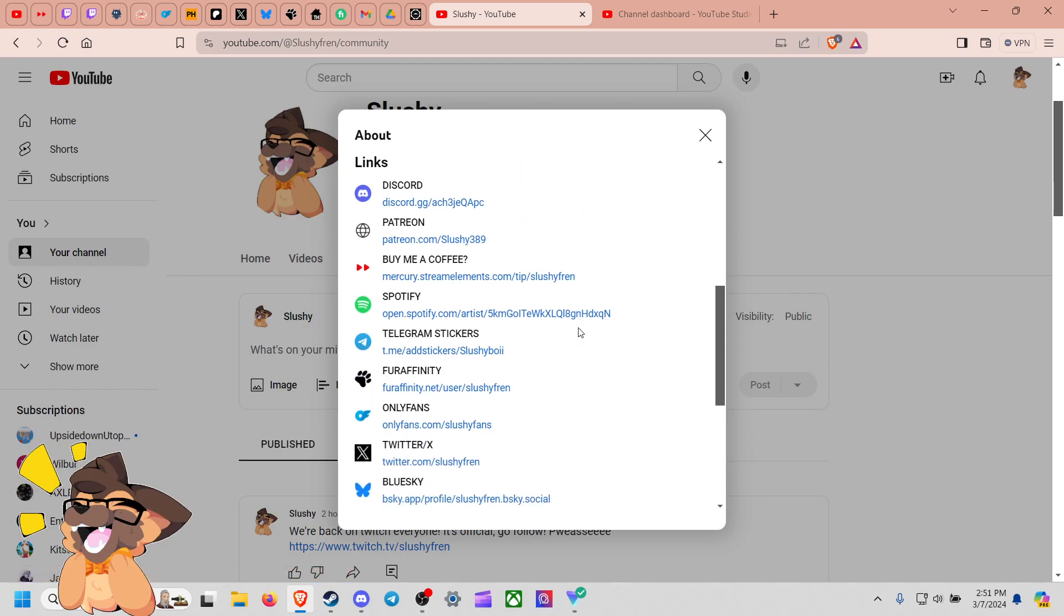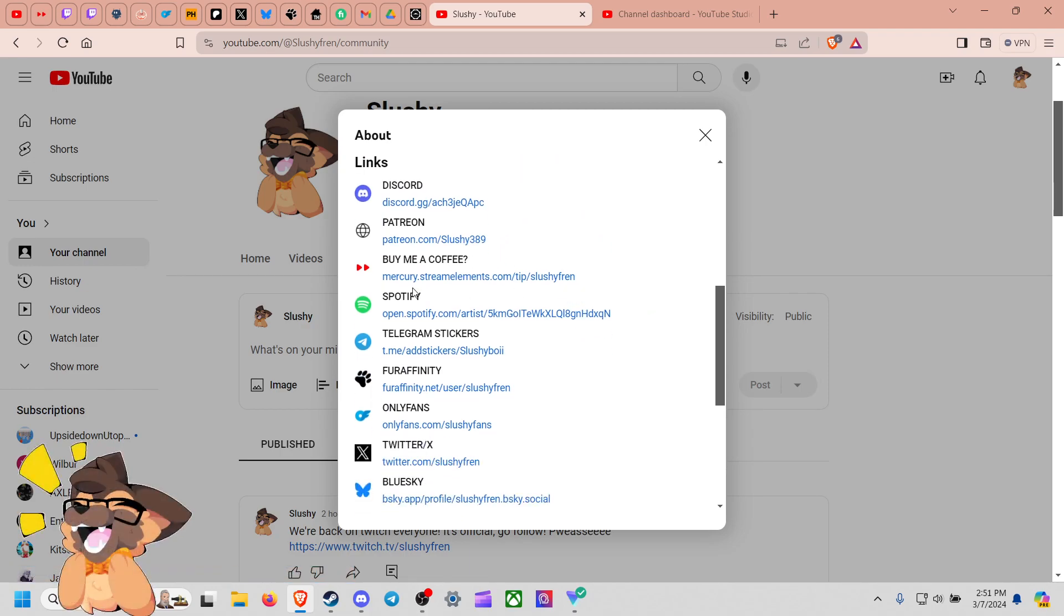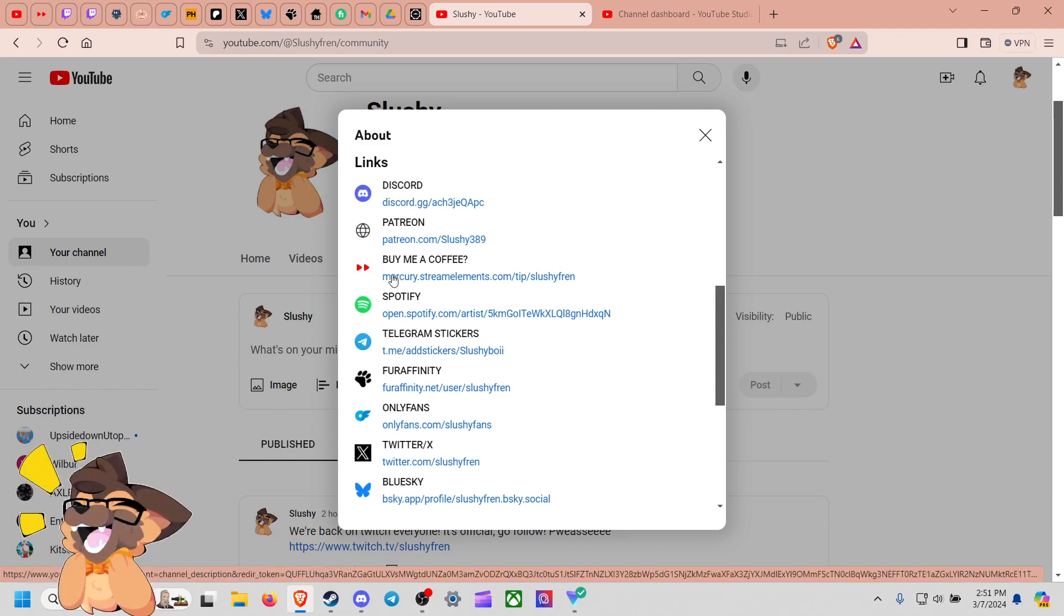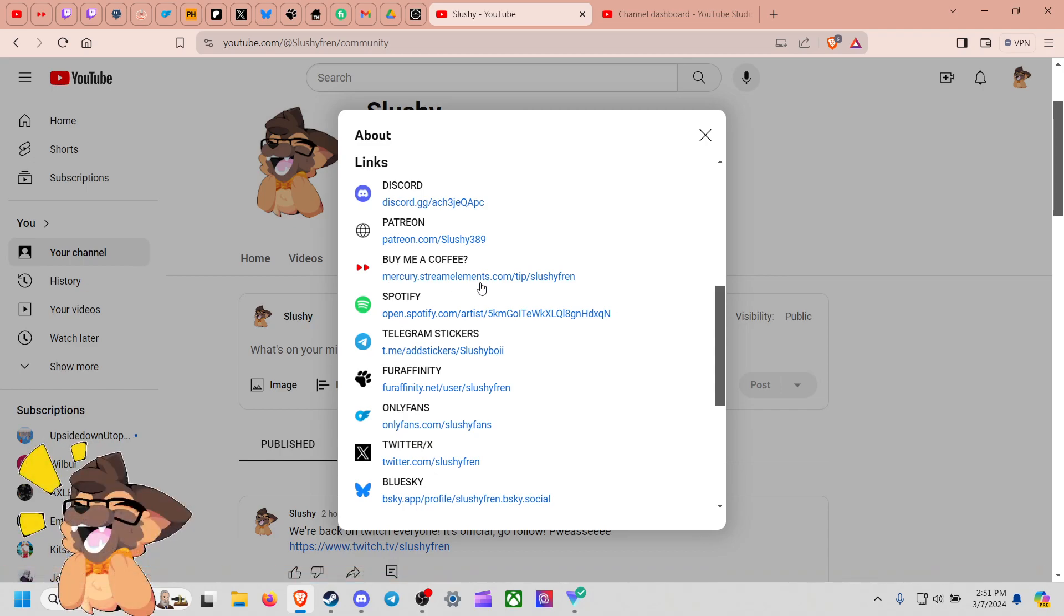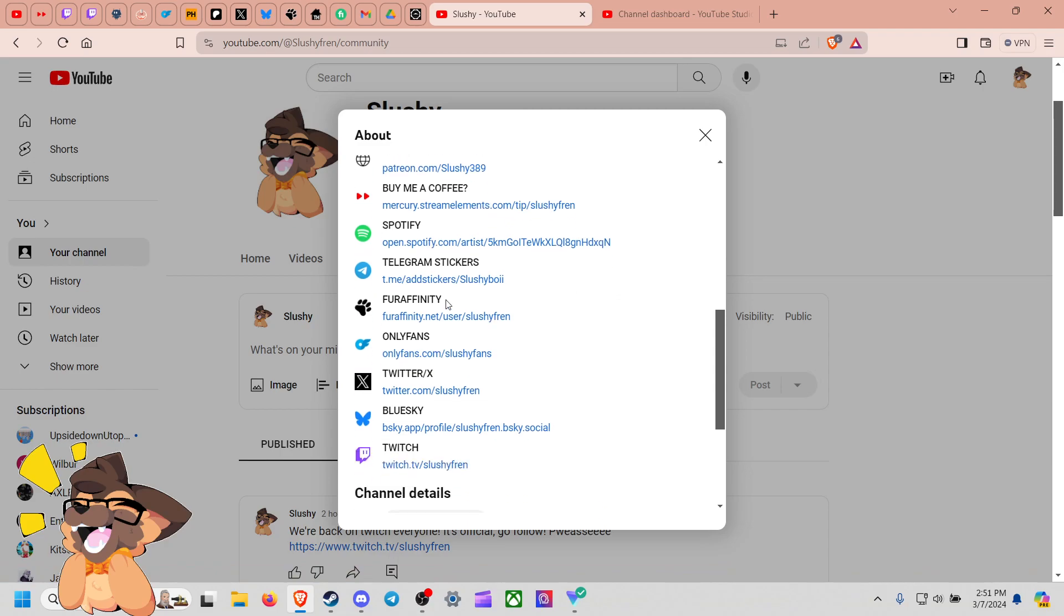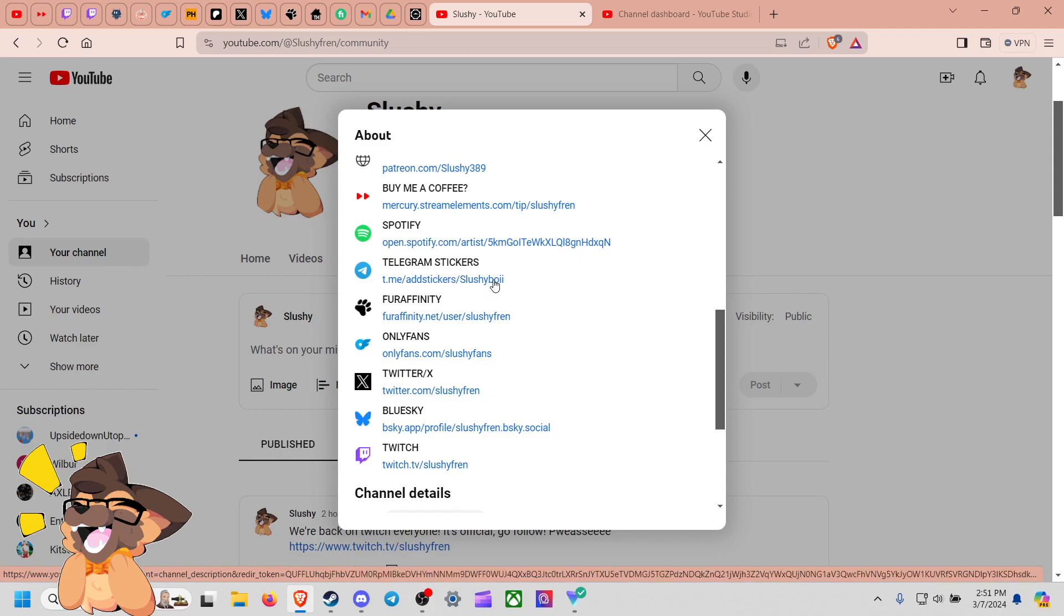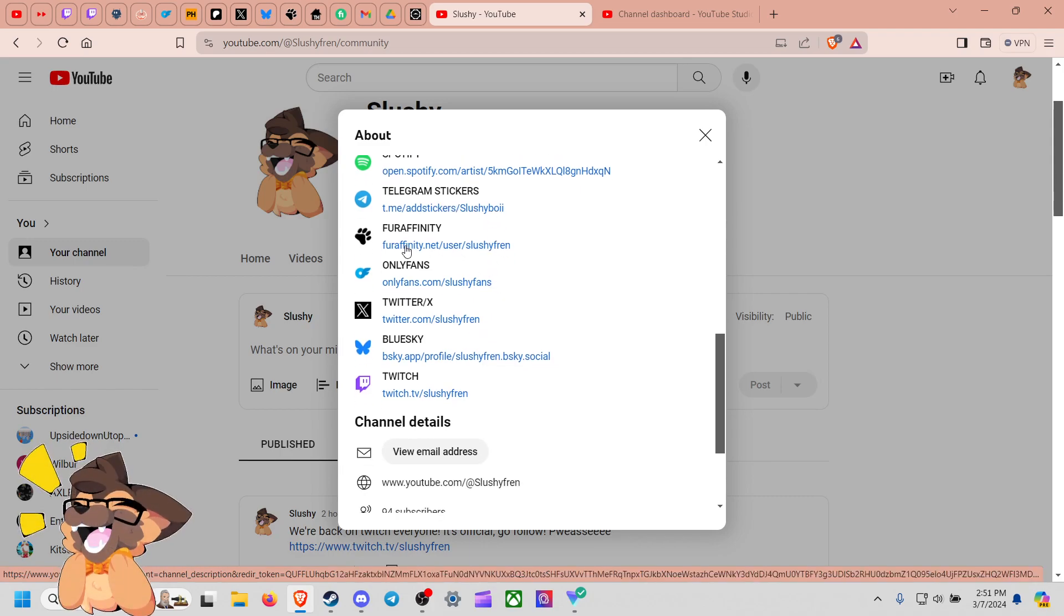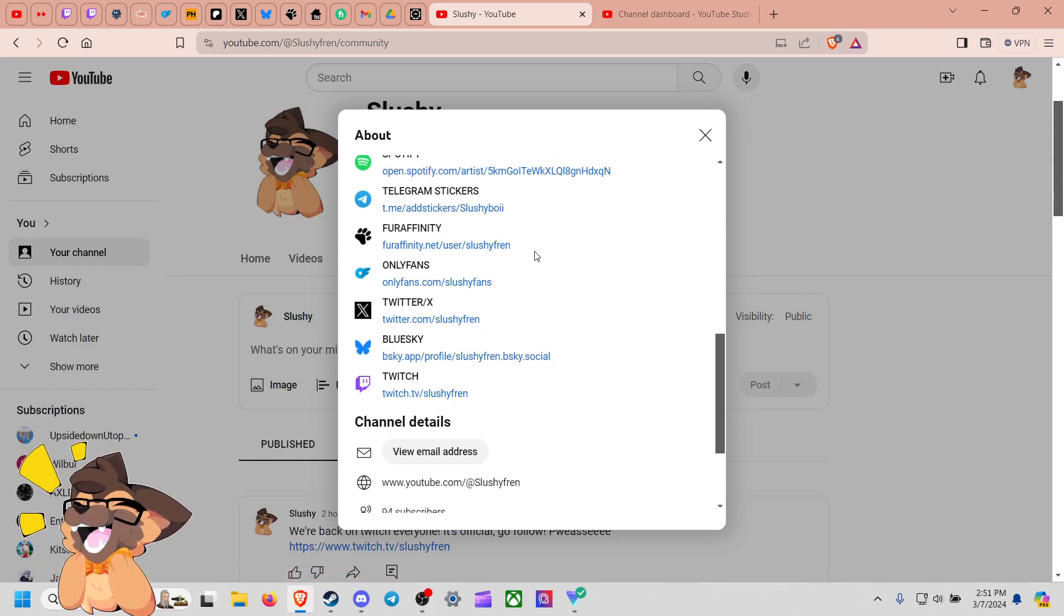I also have a tip jar if you guys want to, link to my Spotify of course, continuing to add Telegram stickers as well to the channel. You got a Fur Affinity now so please feel free to connect with me there.